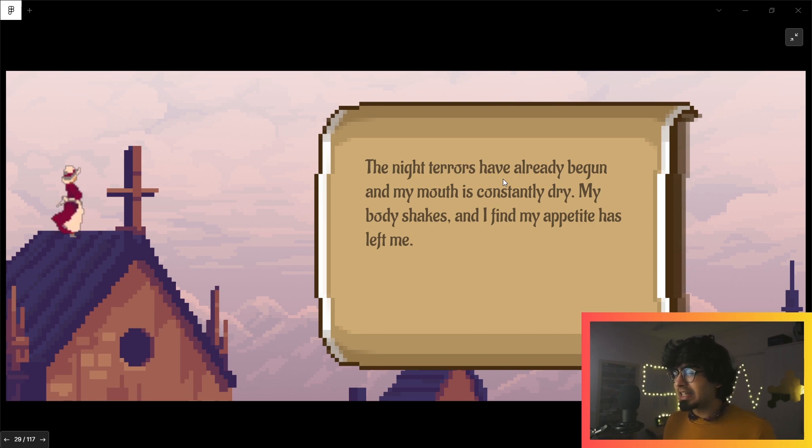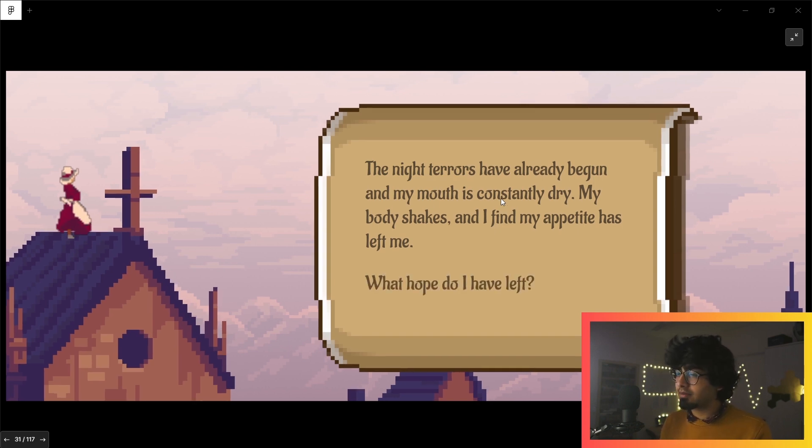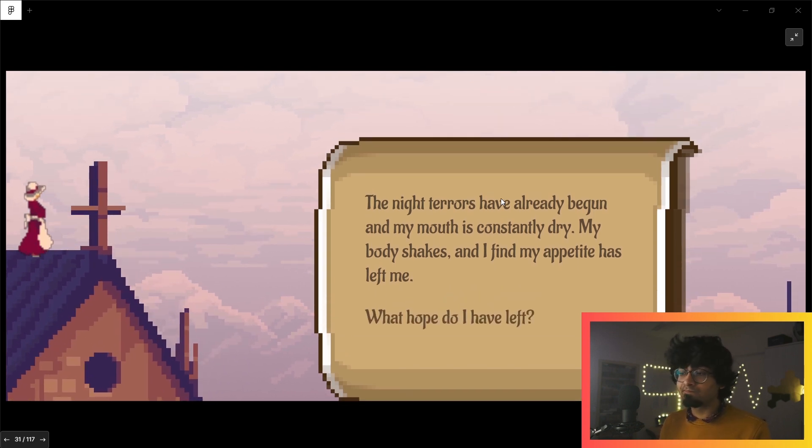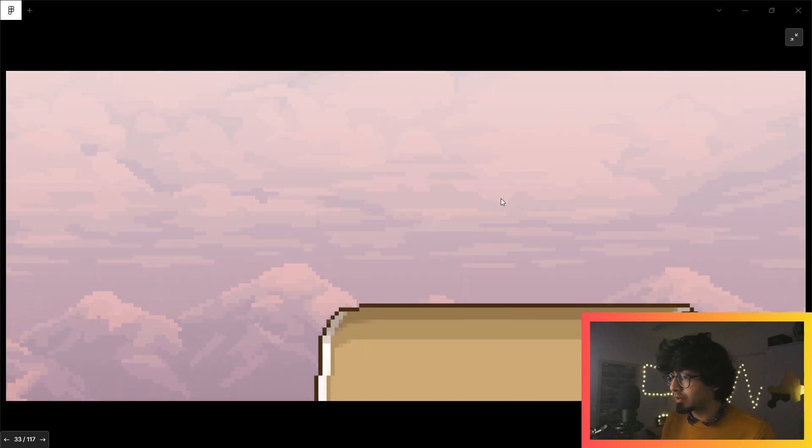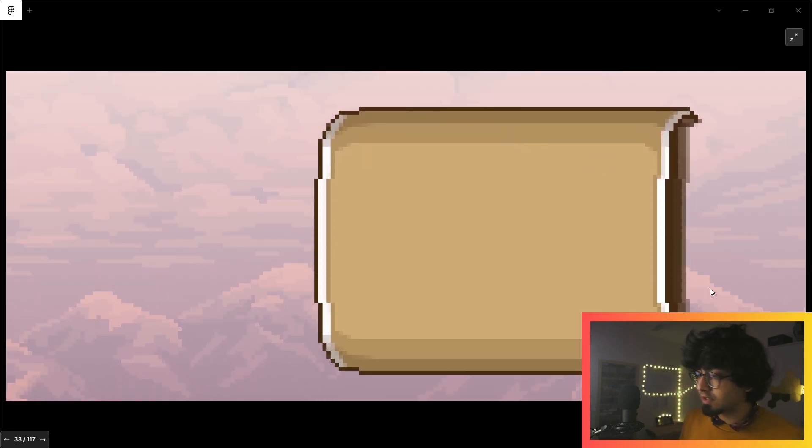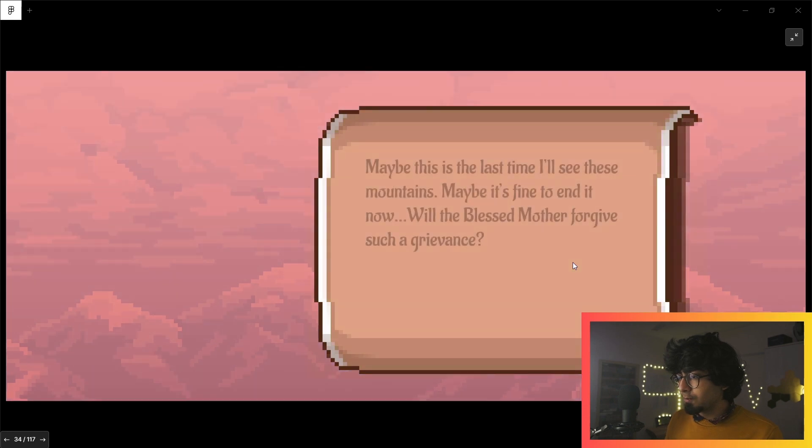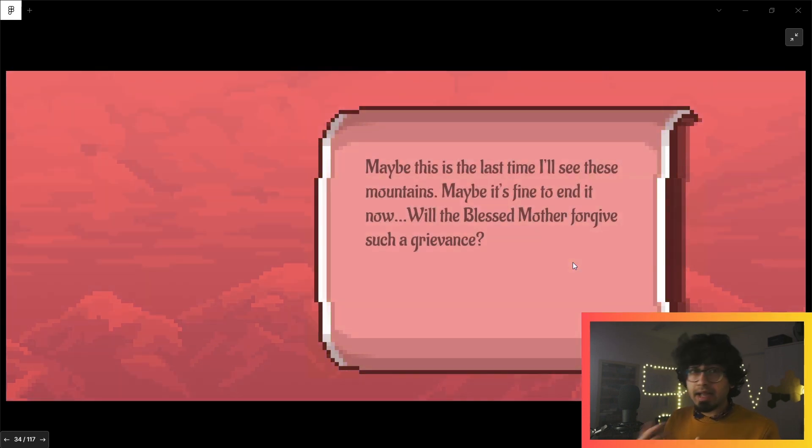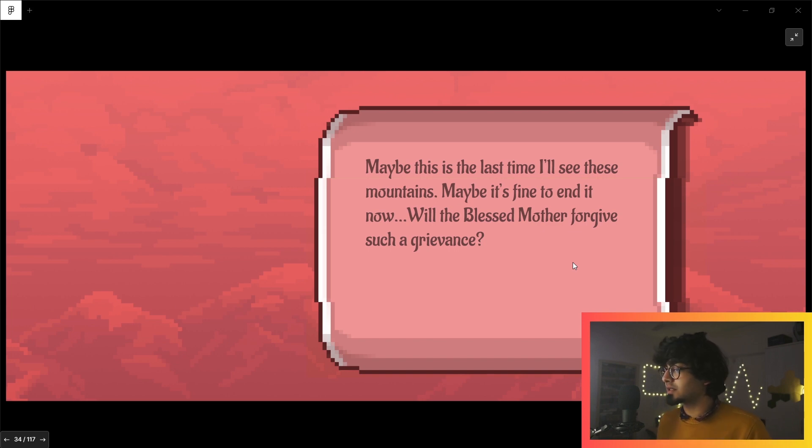'My body shakes and I find my appetite has left me. What hope do I have left?' I don't know—I mean it's 2021, we could muster up some hope. I've got to keep clicking, it's a click-based game.